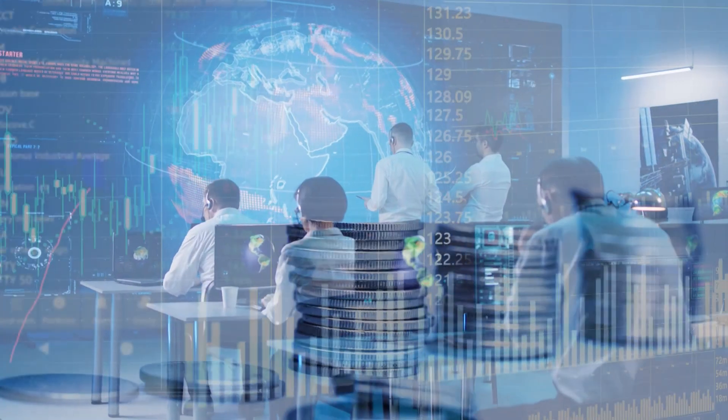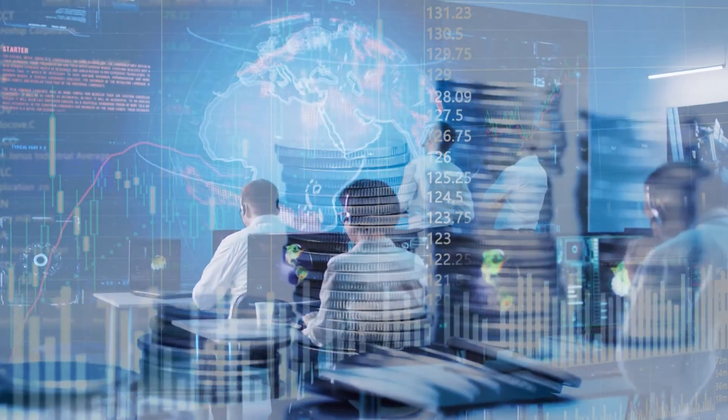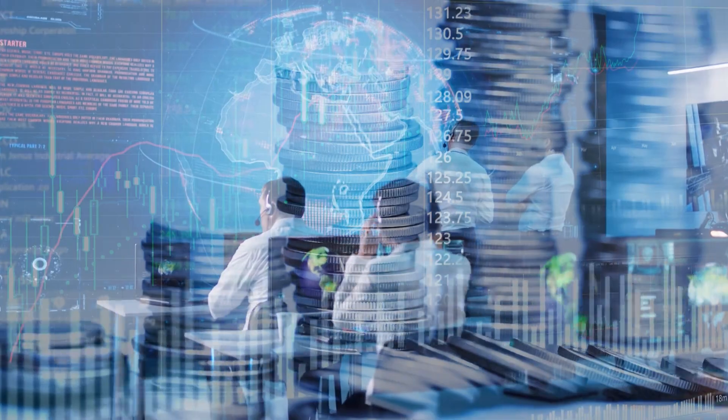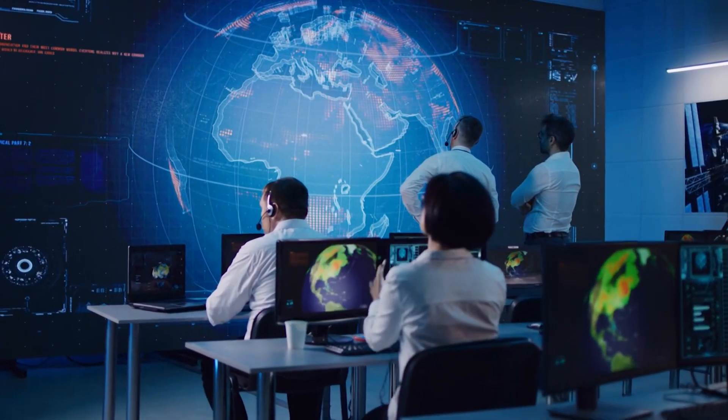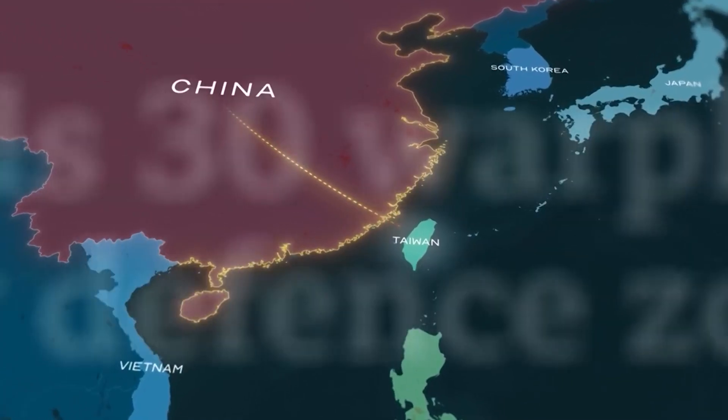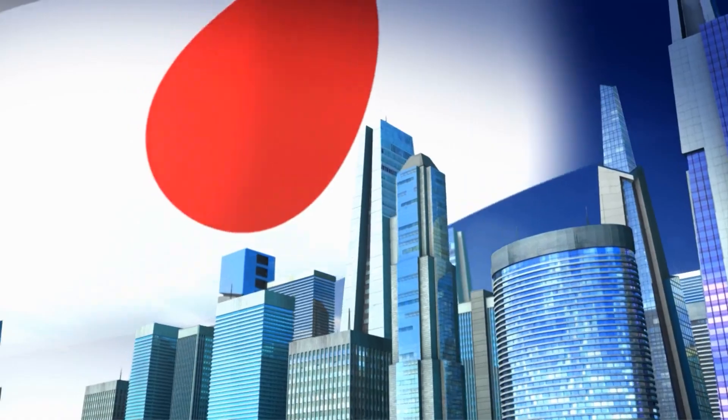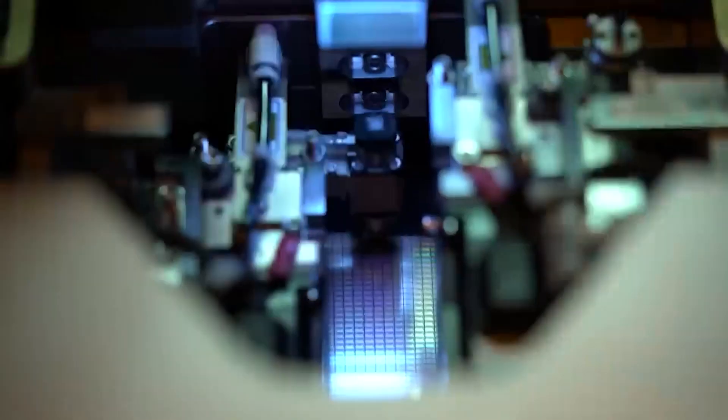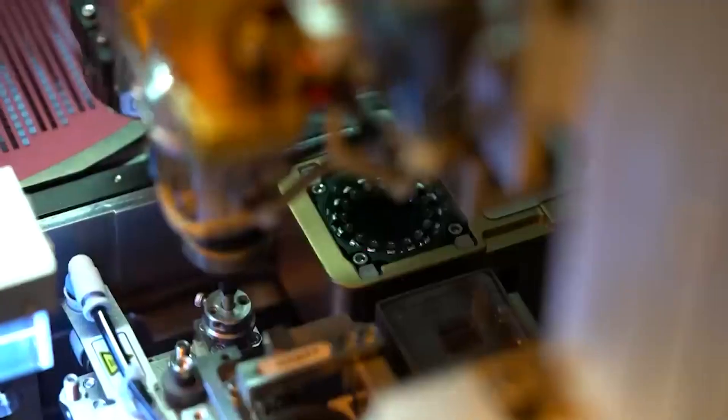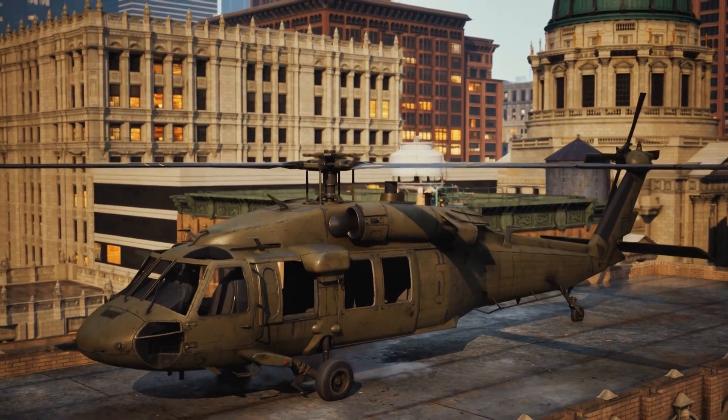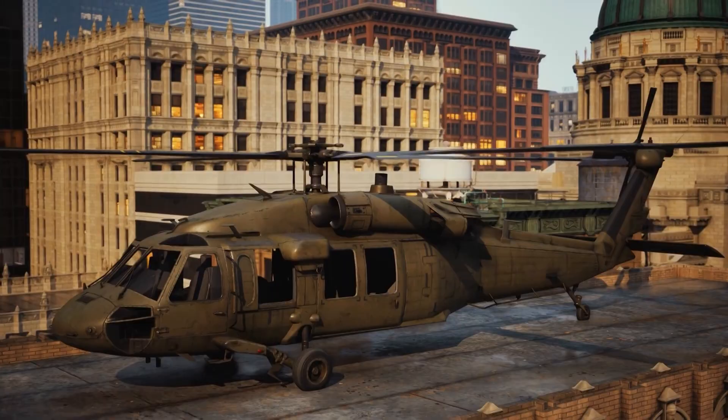The global economic and security landscape is on the verge of a significant shift, thanks to the rapid advancements in China's chip industry. Over the years, China has made significant strides in chip design and manufacturing, challenging the long-standing dominance of the United States in this critical sector.